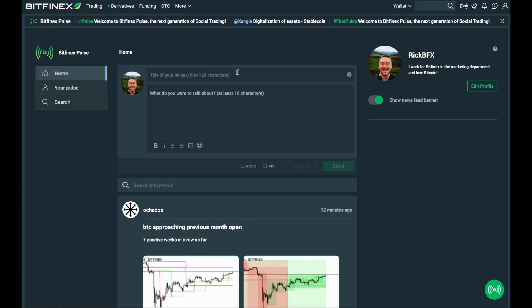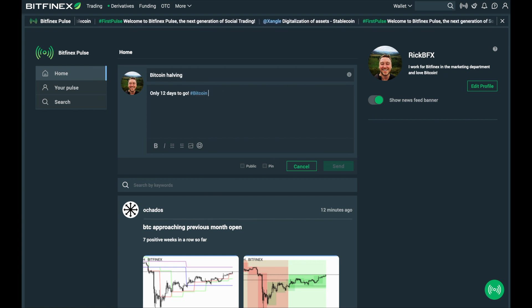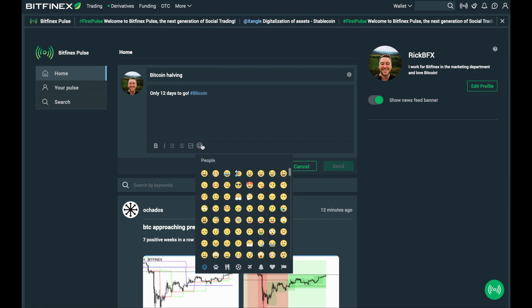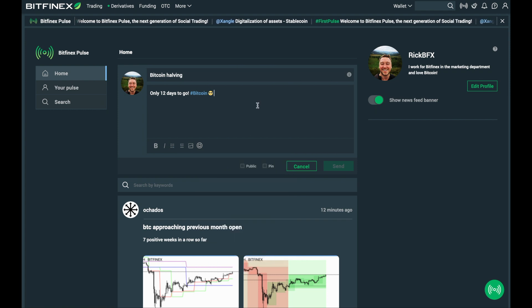Every pulse has a title and main body. As with most social networks, hashtag content is searchable. There are different options like adding in emojis and also formatting the text with bold and italic characters.